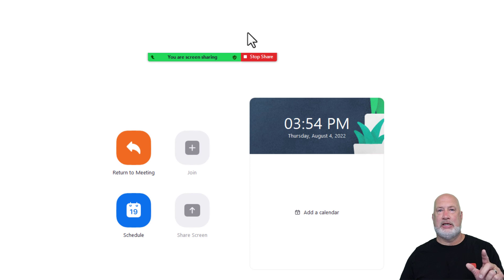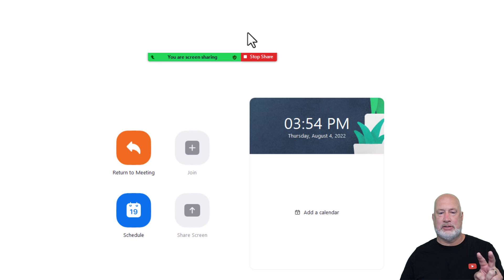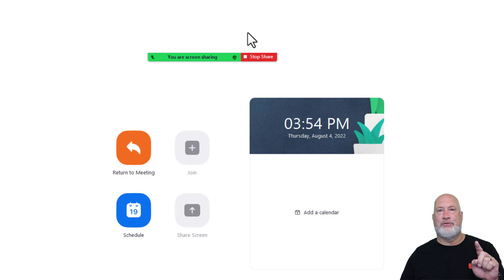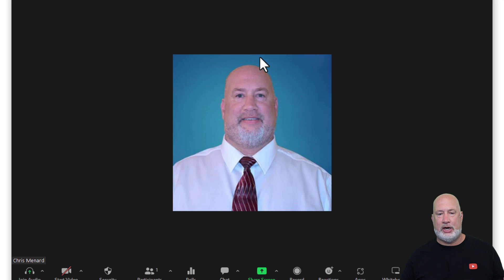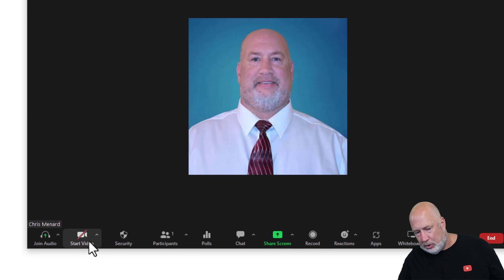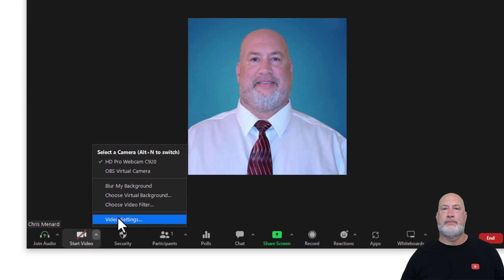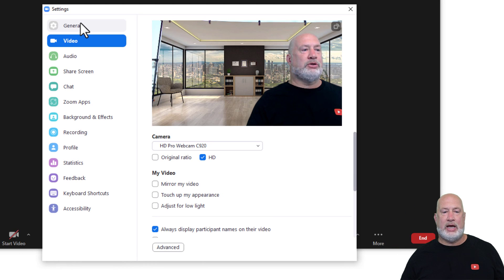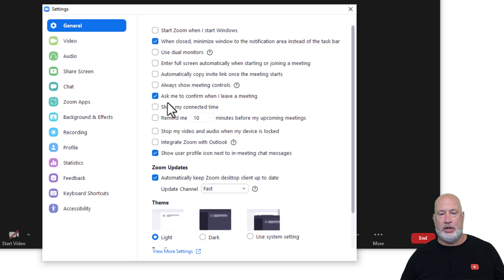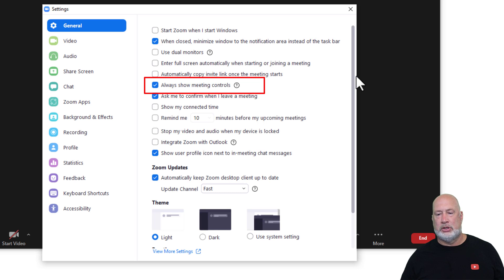So here's my tip. I'm going to show you two ways to make sure your Meeting Control toolbar always stays on top. Tip number one: if you're in a meeting, you may have to go hit Stop Share, go down to Video Settings, click on the General tab, and here you go — Always Show Meeting Controls.